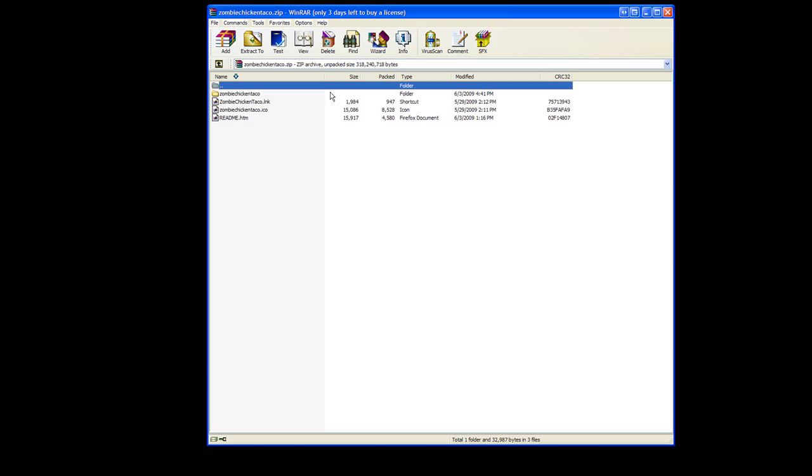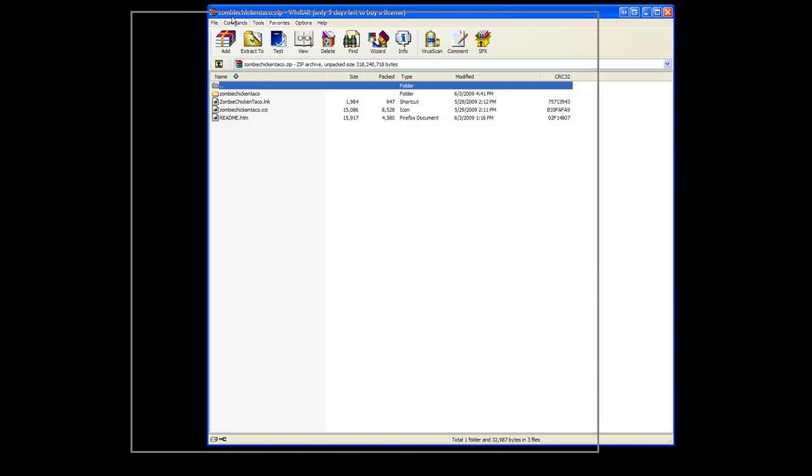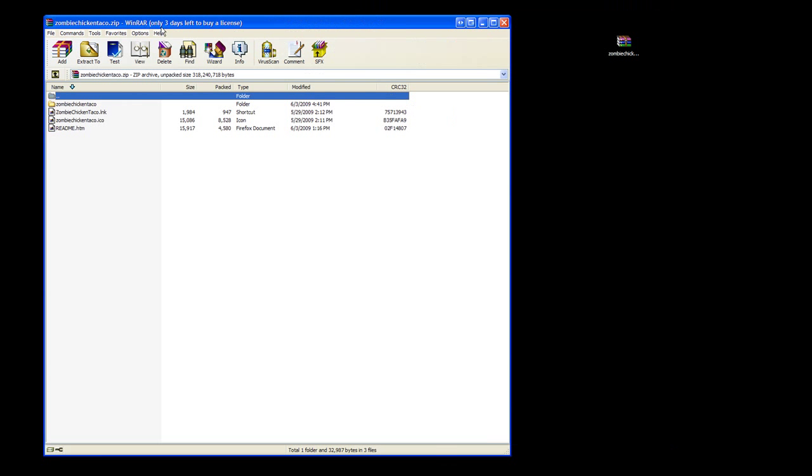Open this with WinRAR, WinZip, or whatever zip program you have. There's going to be some folders inside.